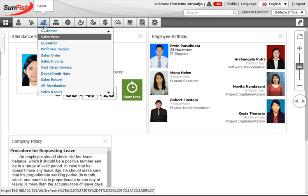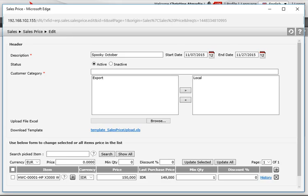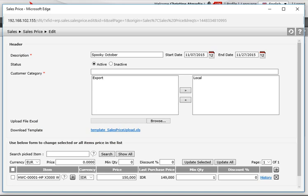Sales promotions, if available, are shown on the sales price page. She clicks the menu item and opens it. Once the page is loaded she sees there are a couple of promotions and clicks today's date to find out the details. The details reveal the promotion is not relevant for the item she sells to her new customer. With that in mind, she calls the new prospect and offers them a flat discount of five percent if they send the PO within two days.